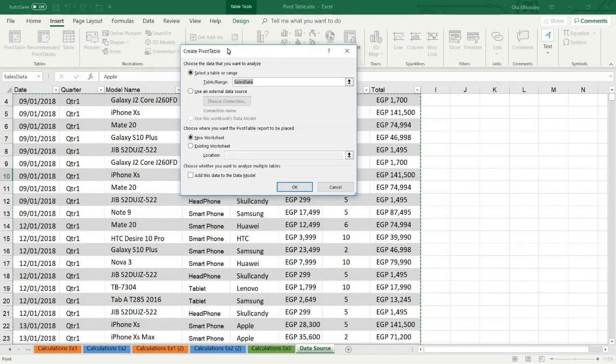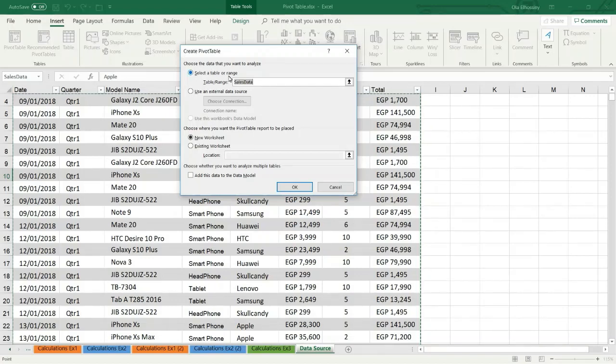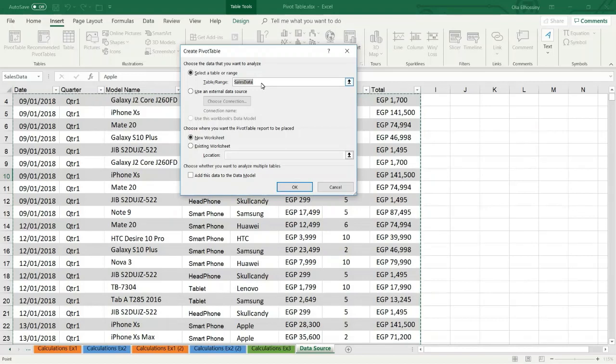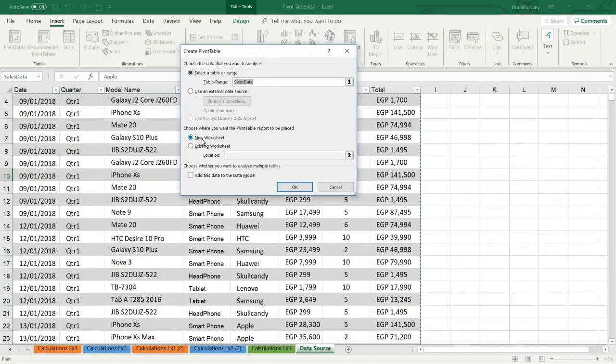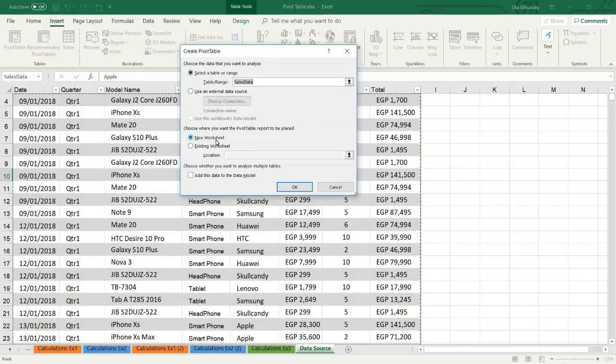From the dialog box we have to choose select a table or range. Because we formatted our data as a table, Excel selects the whole data and I am going to choose new worksheet because I want to create my report in a new sheet and press OK.